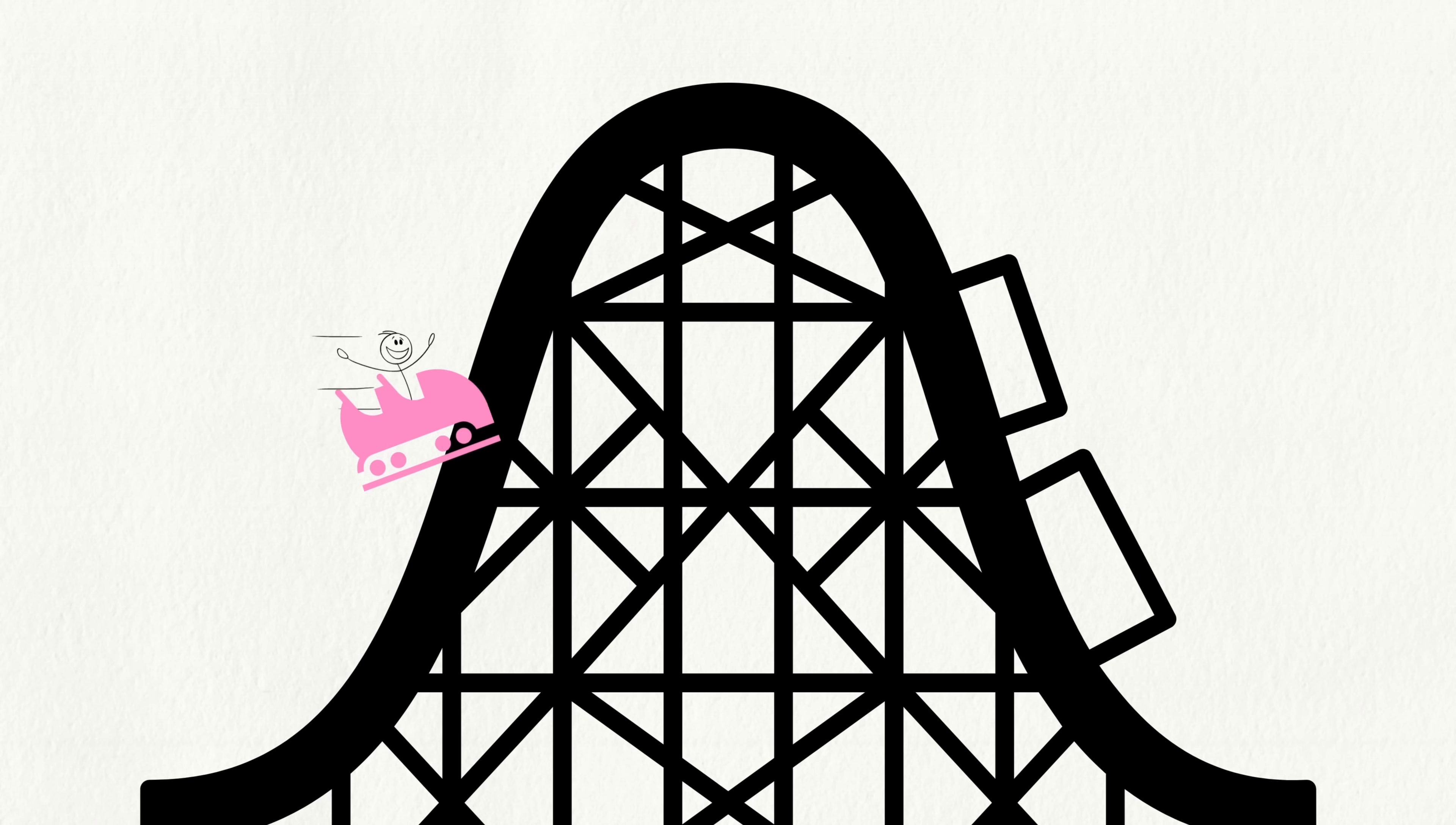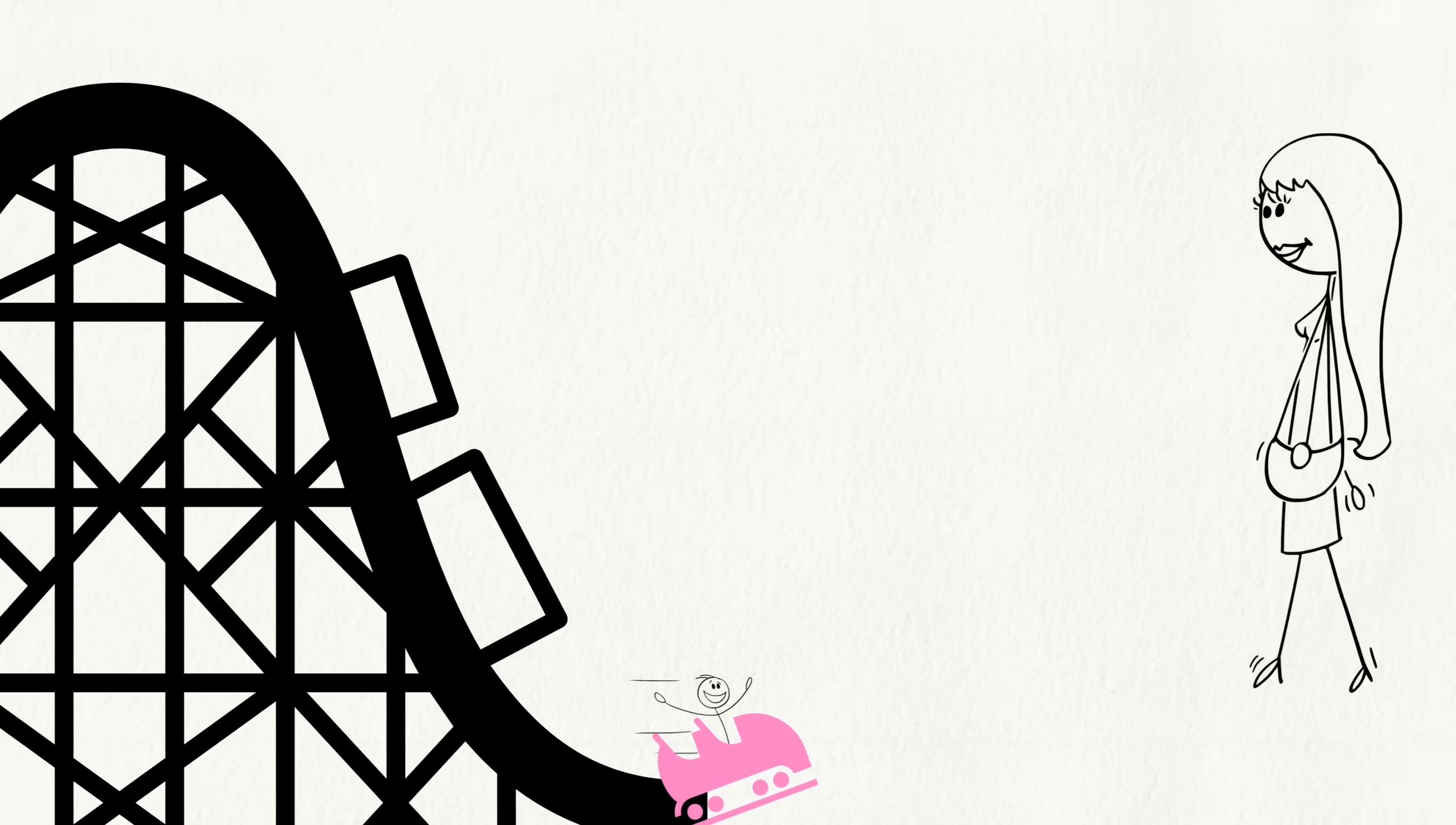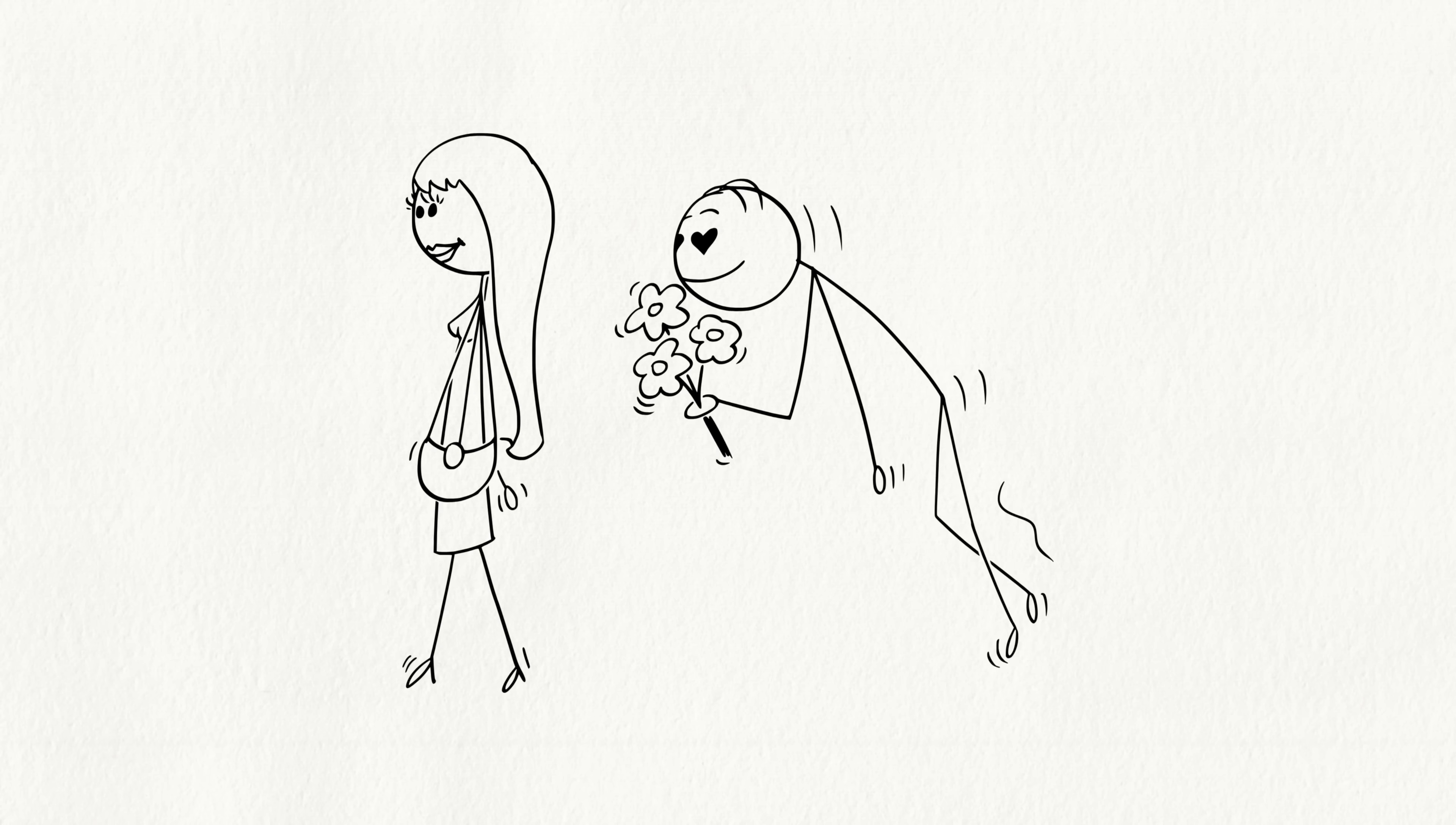Put it all together and you get that rollercoaster feeling. Highs, lows, and total excitement. Your brain isn't just falling for them, it's hooked on them.